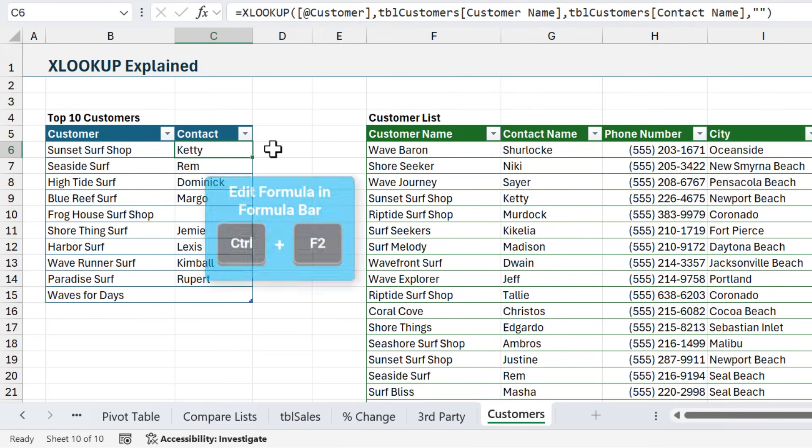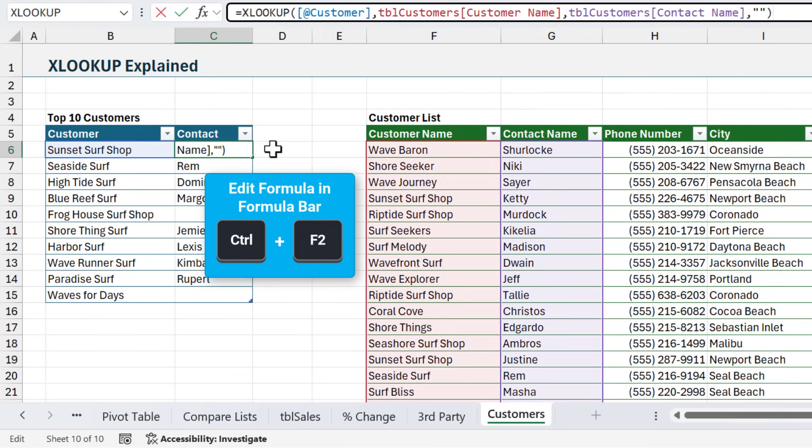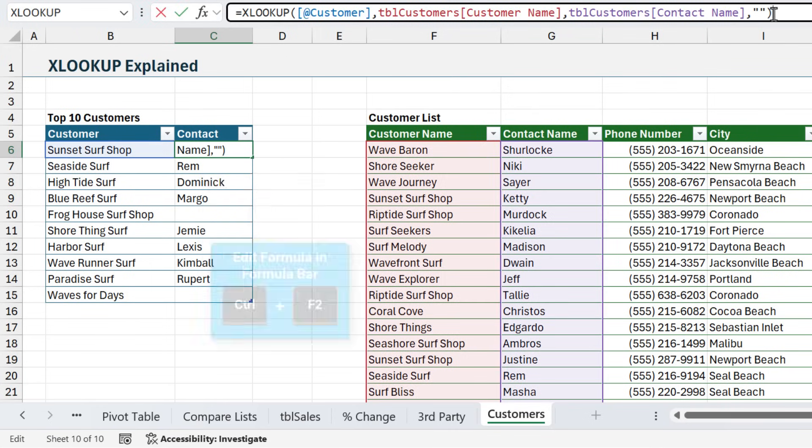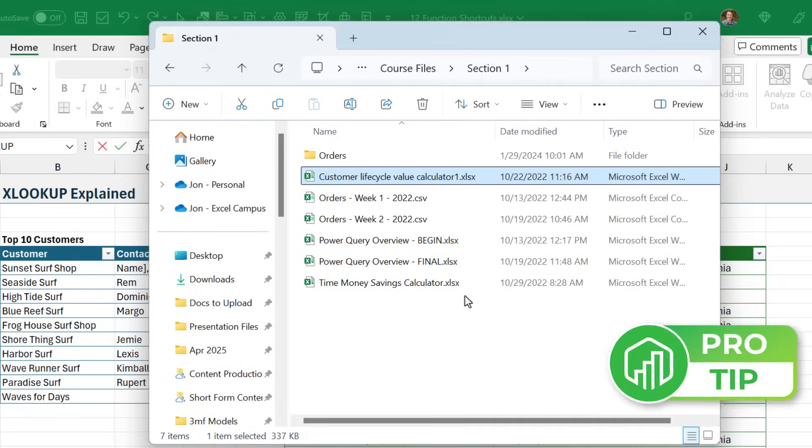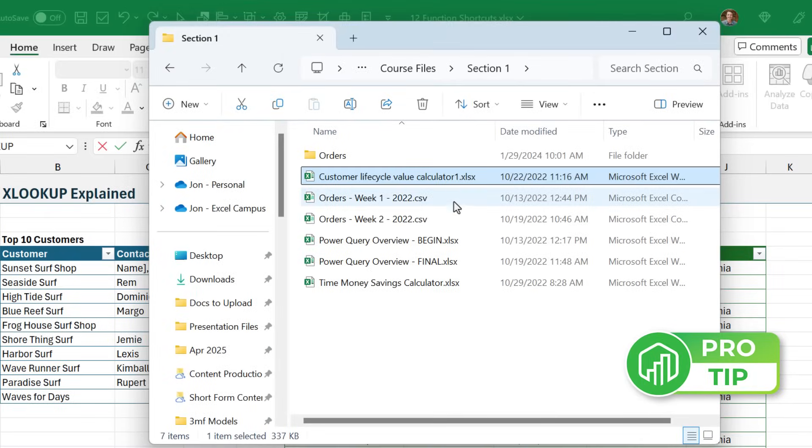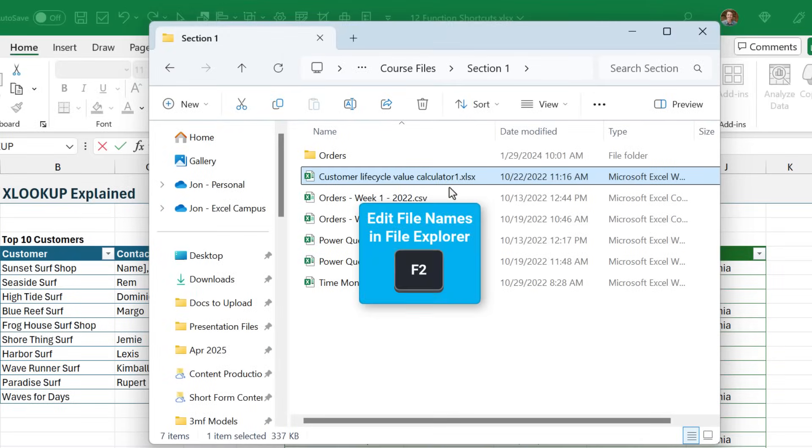And you can also press Ctrl F2 to set focus up here in the formula bar and edit the cell here. And one other little pro tip, you can also use F2 in File Explorer to quickly edit and rename files.